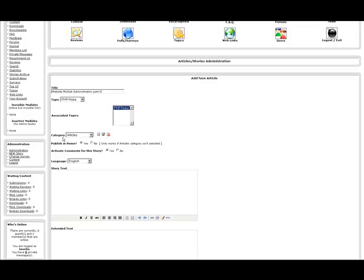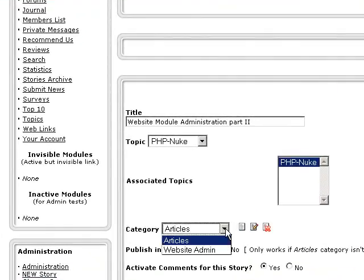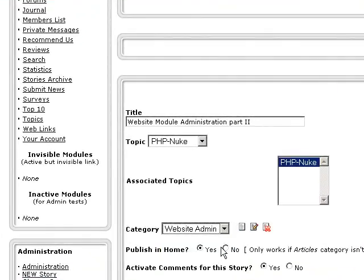The next thing here is the category that you will place this under. Now for the categories, you do have the drop-down box from which you can pick which category you'd like to put this news article under. But it does have three things next to it, three icons. One, the first one which looks like a sheet of paper, is where you can add any new categories that you can create. You can edit the categories that you have already created, and you can delete any categories that no longer are necessary on your website. For this particular one, since it's dealing with the website modules, we are going to put it under the category of website administration.